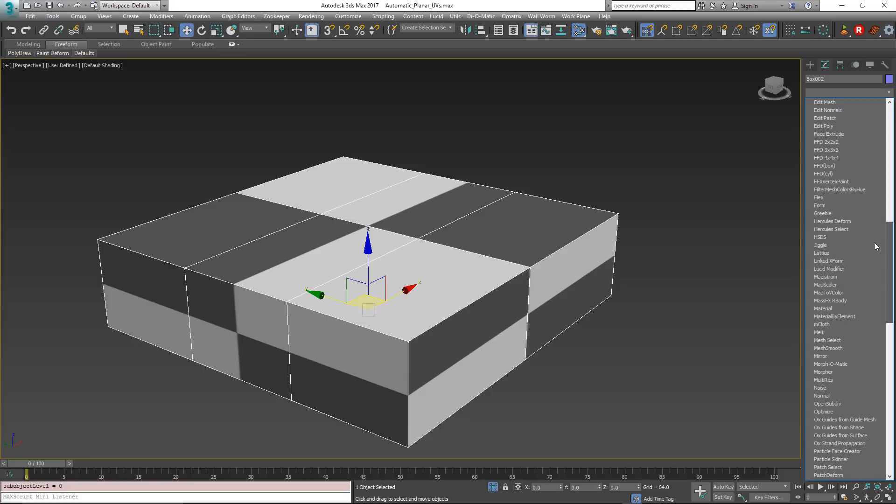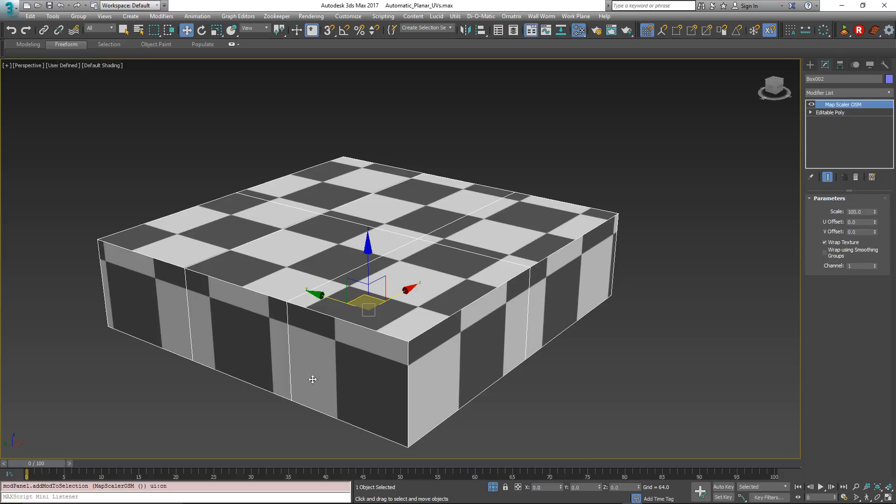Now there is an object space and a world space. I'm just going to use the object space modifier here. Map Scaler. And immediately you notice that the UVs have changed. That's to be expected. And one of the things with this technique is it does get rid of your underlying UVs, but that's okay for this case of what we're going to do.